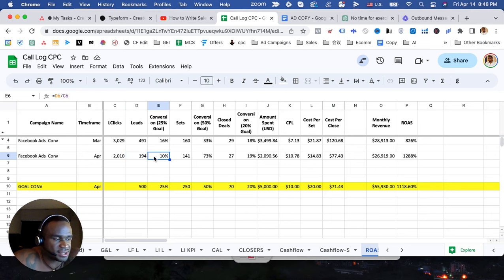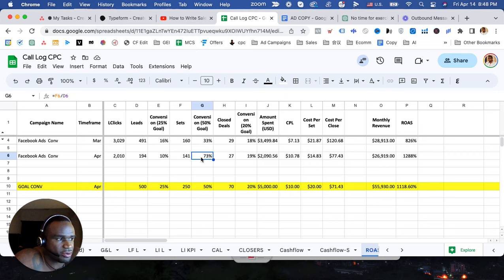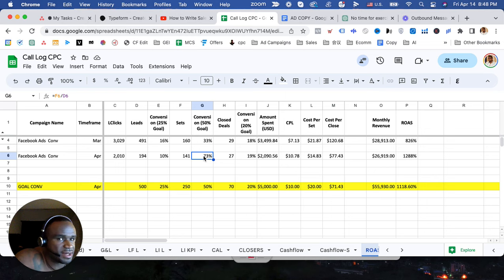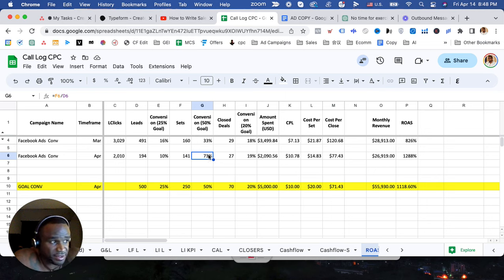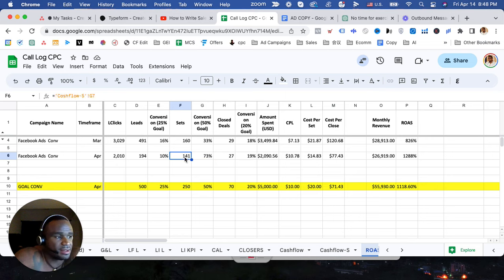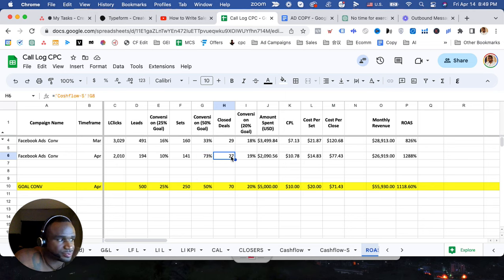However, notice how his appointments went through the roof as far as the changes that we made into his funnel that allowed him to get a 73% close rate on the set. That has dramatically increased and then his close deals also went up by 1%.